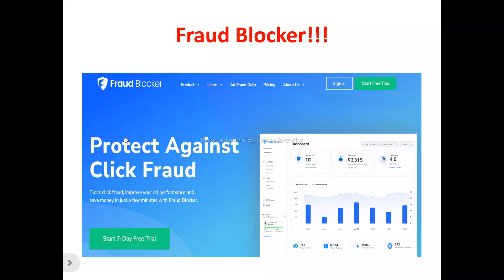If you are a business owner, a marketer, or an individual running Google ad campaigns to promote your business and products, you can use Fraud Blocker to protect yourself against click fraud — different types of fraud such as click farms, or competitors trying to weigh down your ad campaign integrity. It helps you block click fraud, improve your ad performance, and save money in just a few minutes, so your ad campaigns can reach out to your potential customers.